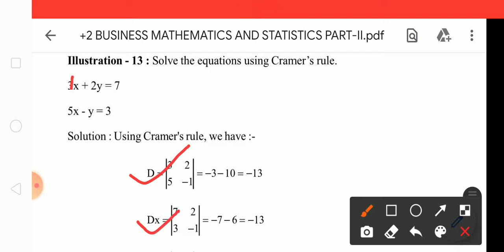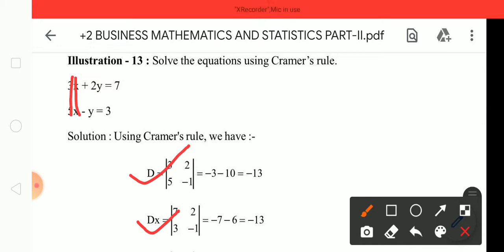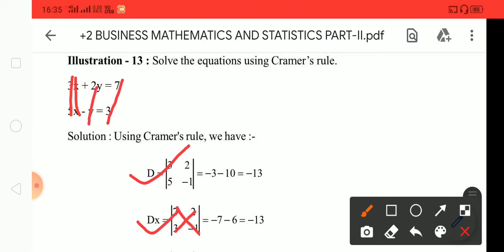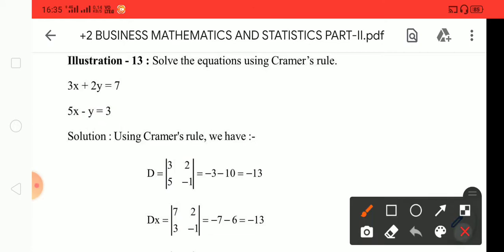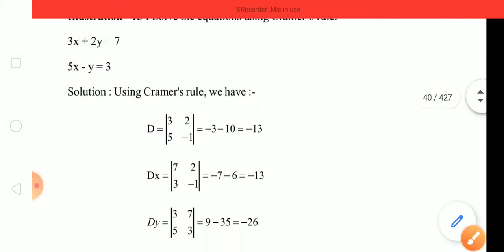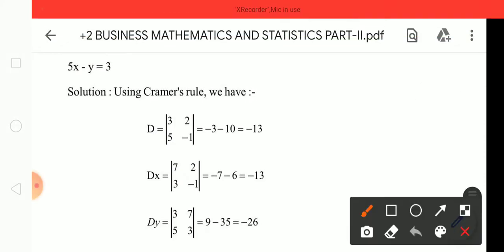Now for Dx, we replace the first column with the constants. So the first column becomes 7 and 3, while the second column remains 2 and minus 1. That is how we do cross multiplication: D is the first column, but Dx has 7 and 3 in the first column, minus y in the second column.